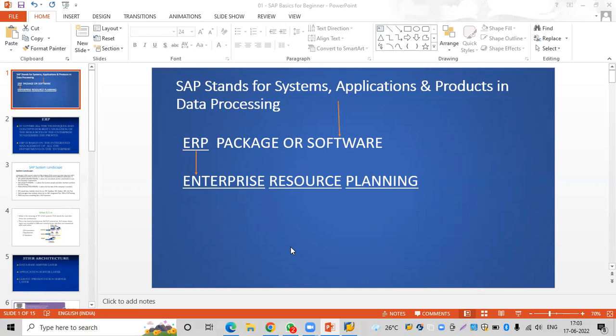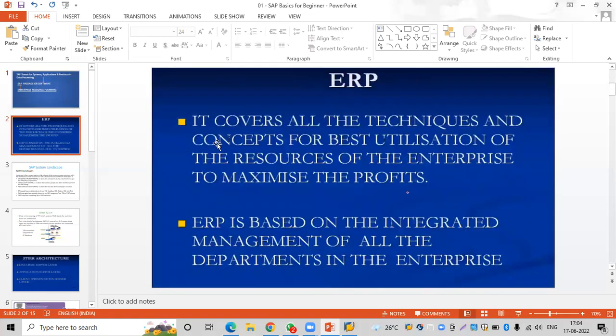In the last session we had a discussion about what SAP is and how it helps organizations to maximize their profits. A quick recap before today's agenda: SAP stands for Systems Applications Products in Data Processing, and SAP is one of the ERP packages. ERP stands for Enterprise Resources Planning. ERP helps organizations by covering all the techniques and concepts for the best utilization of the resources of the enterprise to maximize profits.